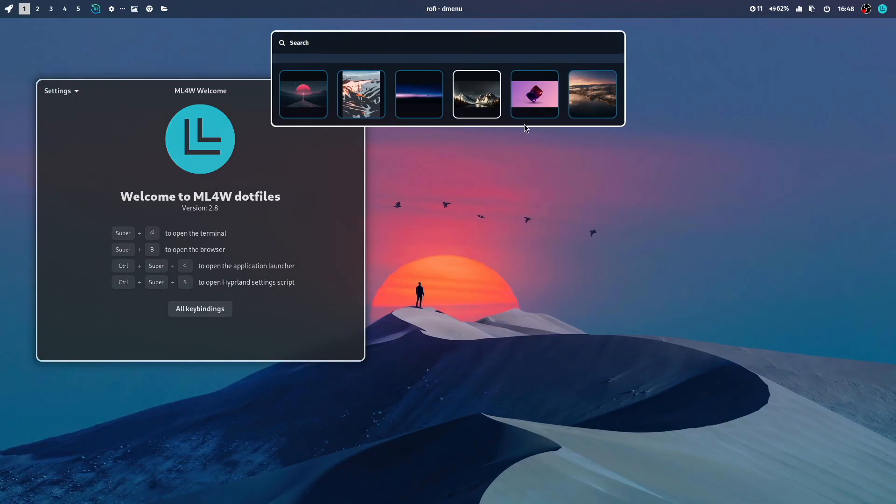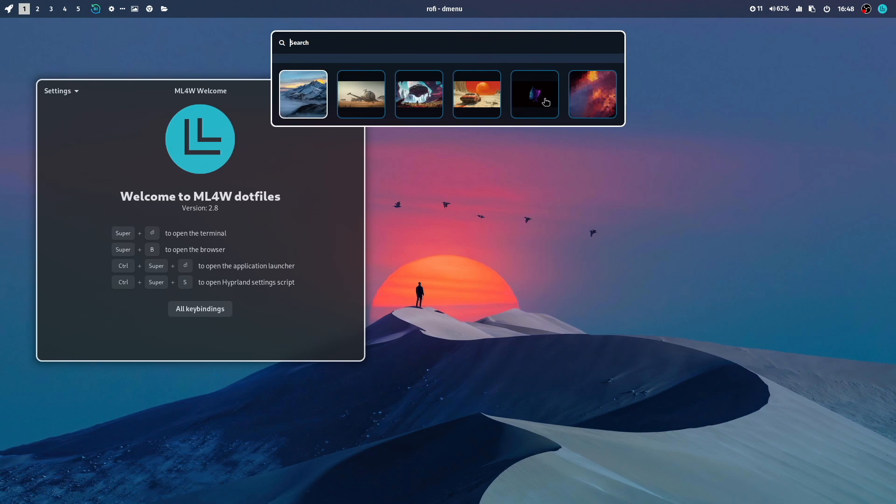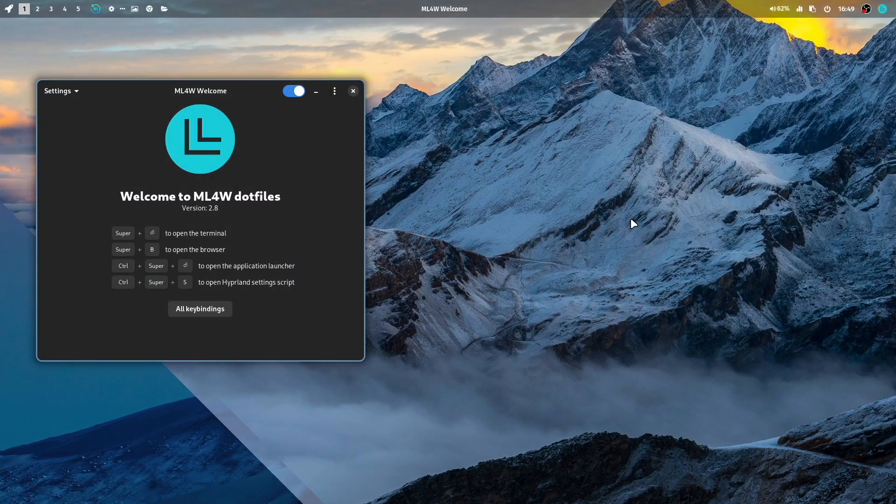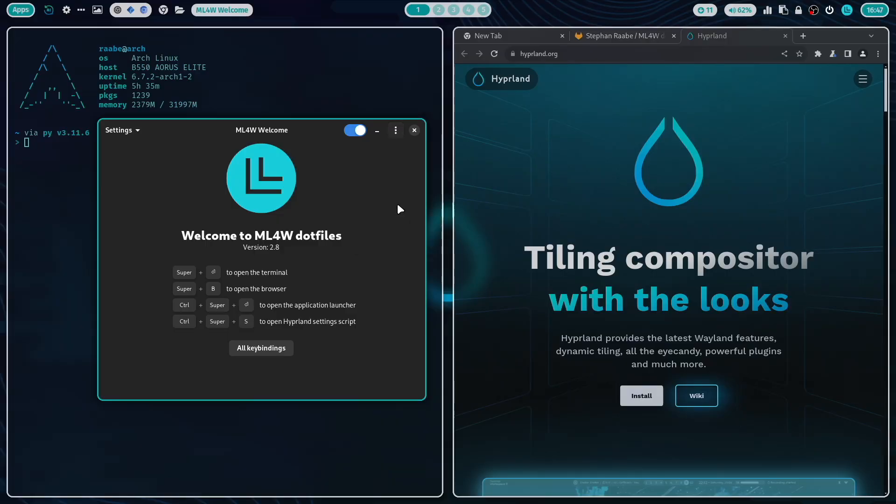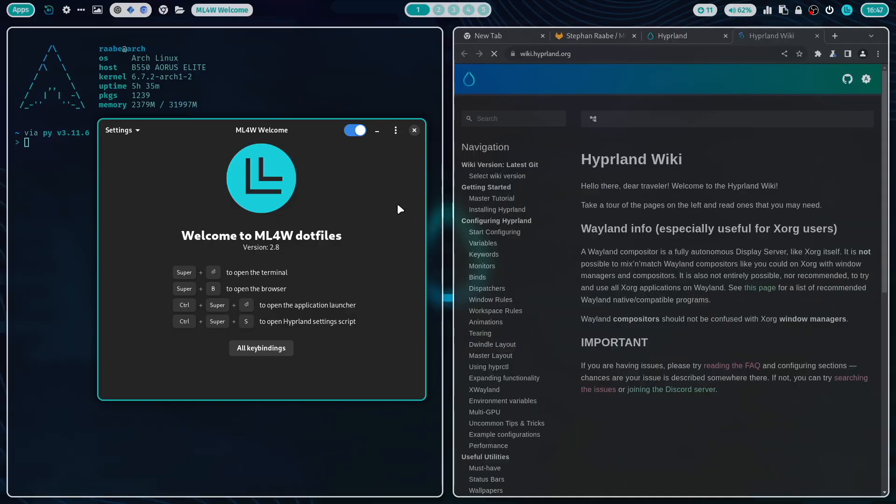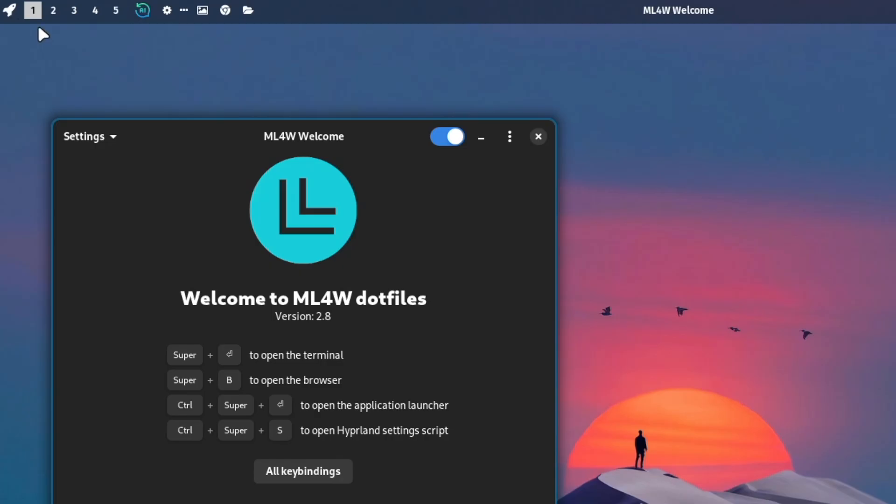The My Linux for Work Welcome app is your starting point for your customizations of my dotfiles. In addition, it includes links to important resources in the internet like the Hyperland wiki.